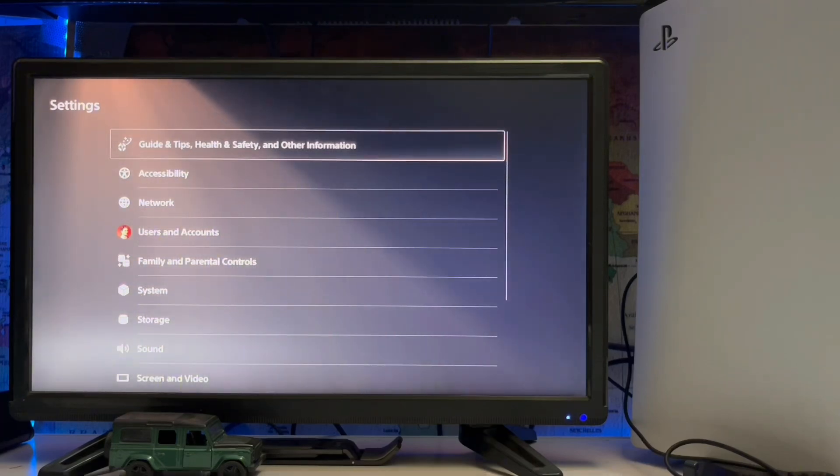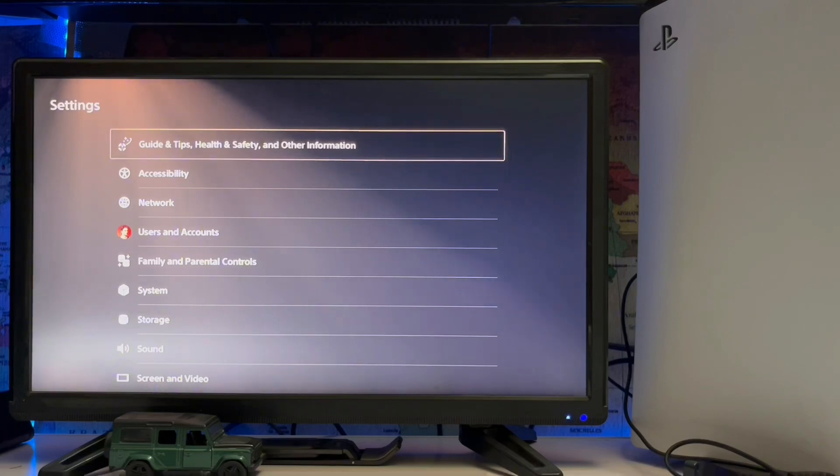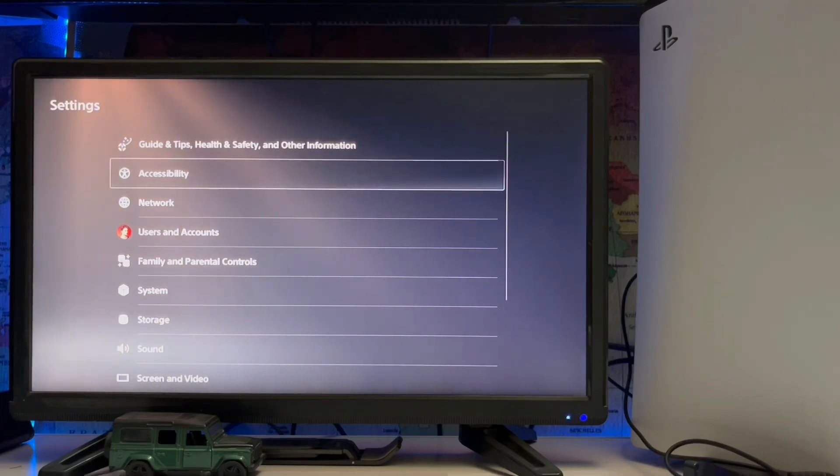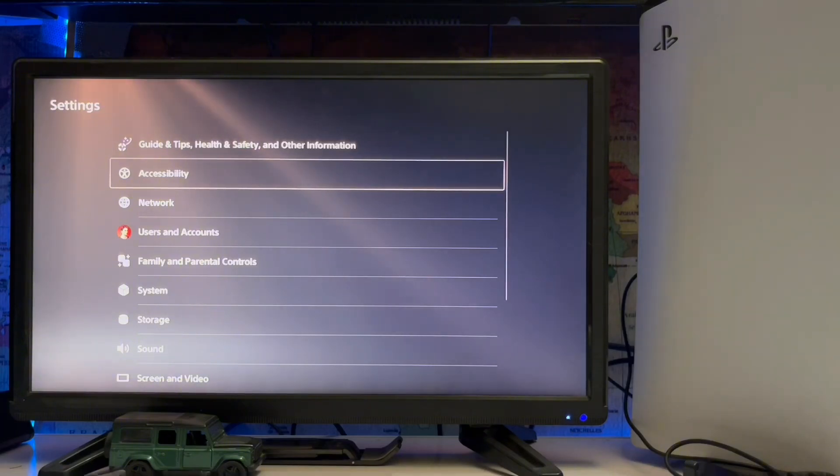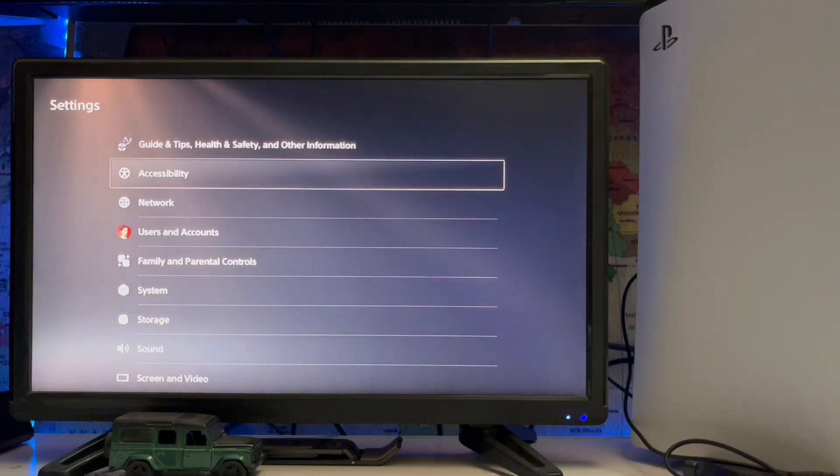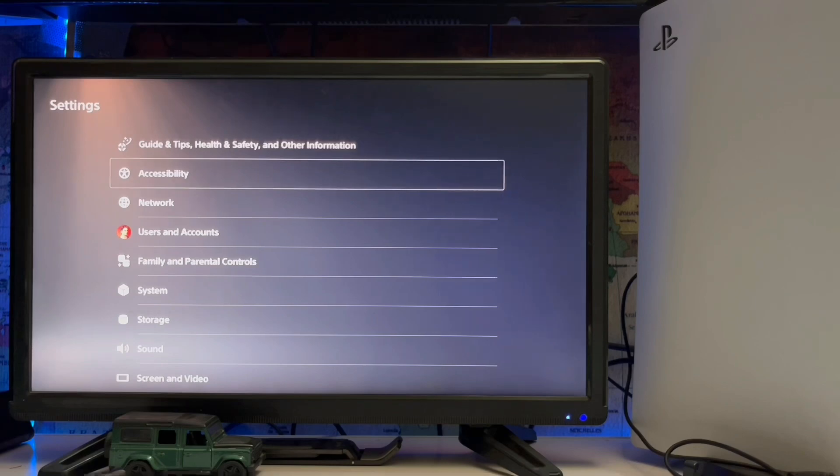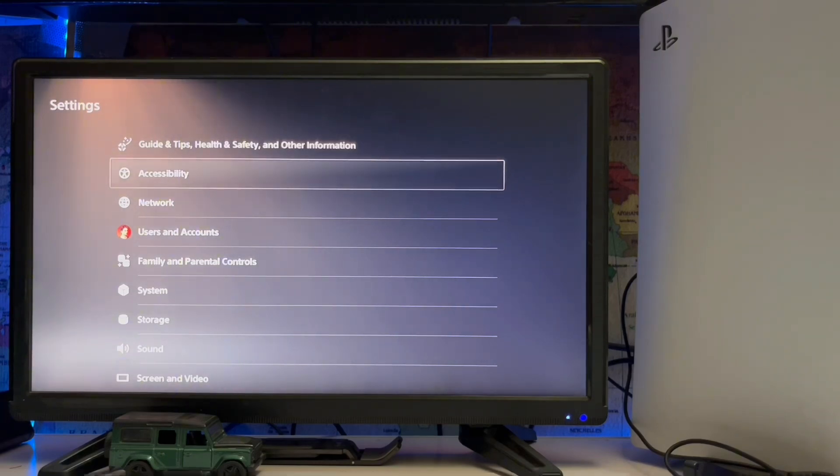Networks, User Accounts, Family and Parental Controls, System... You just scroll down to the bottom. At the end you get Accessibility and System. After that, you just go to System.